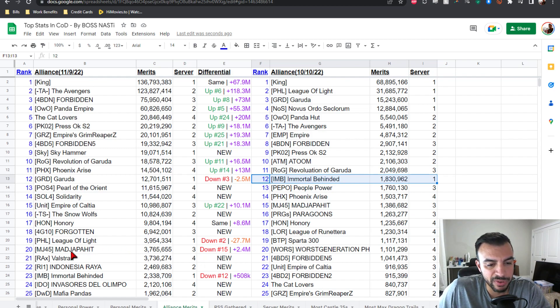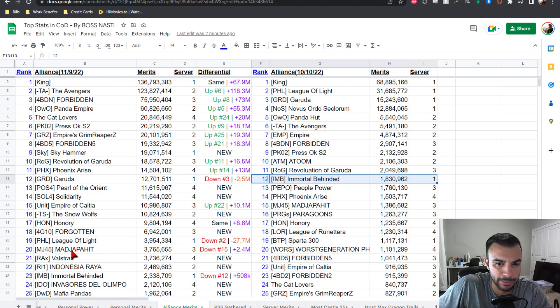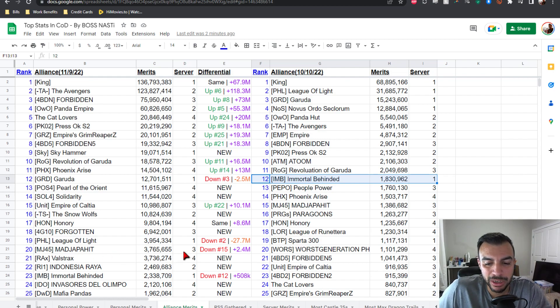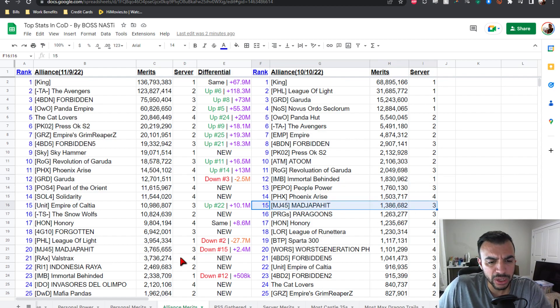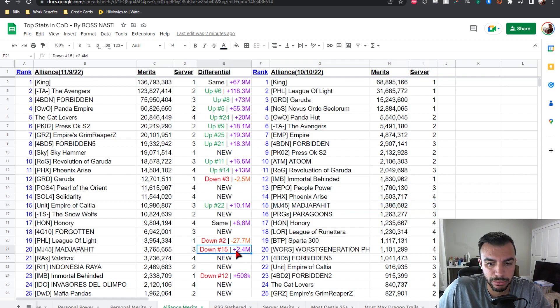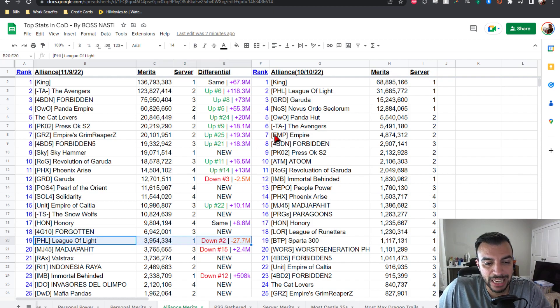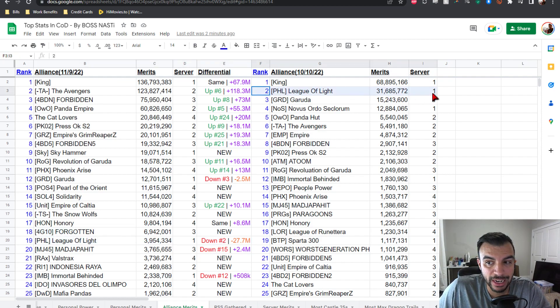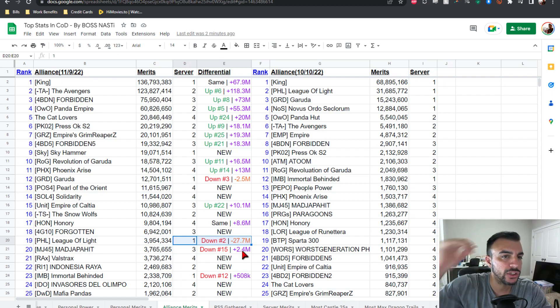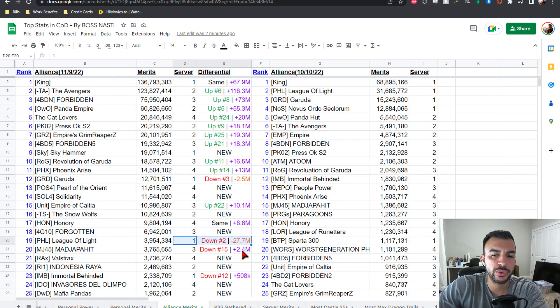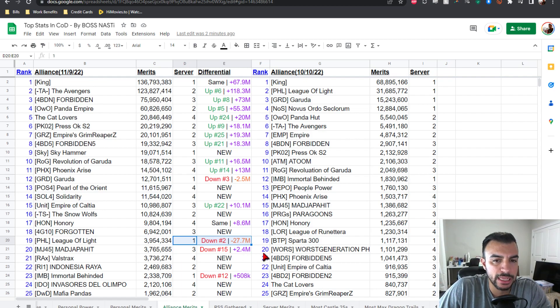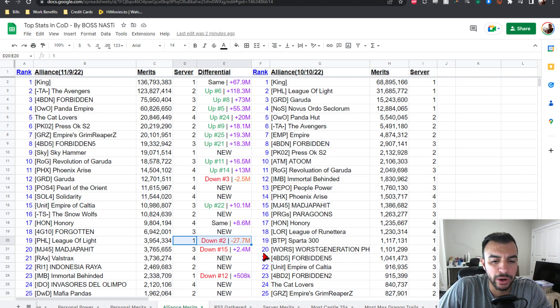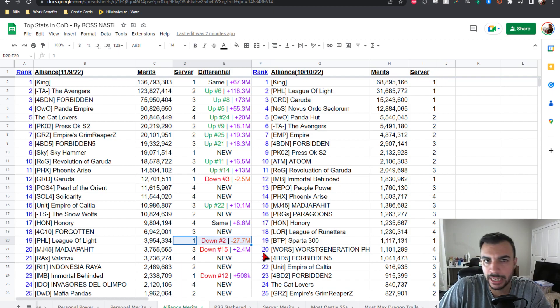Then we break into our top 20 with MJ45 Mad Japit from server three, down from number 15, looking at a minus five spots but still plus 2.4 mil gain for Alliance PVP points. Number 19 is PHL League of Light, they're down from number two, so we're having a minus 17 spot drop and they're negative 27.7 mil. My assumption here is that if players leave the Alliance then the merit points they have as an individual player will be taken away from the Alliance overall. That to me only makes sense, however if it works a different way please let me know in the comments.